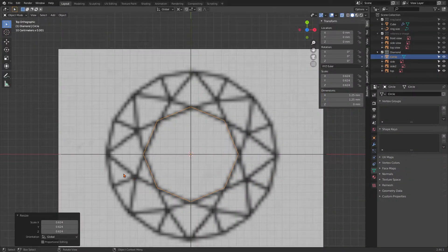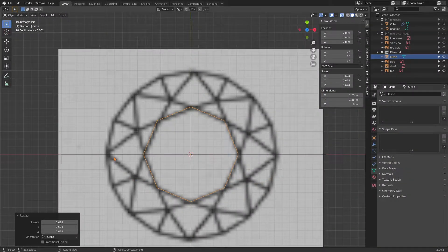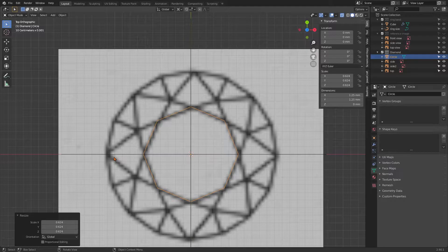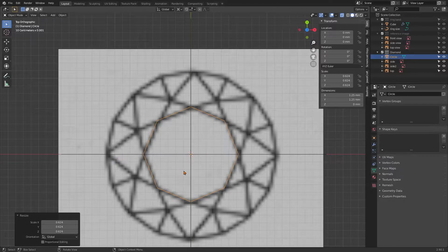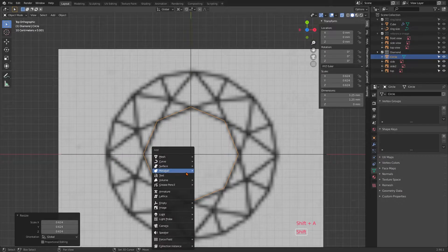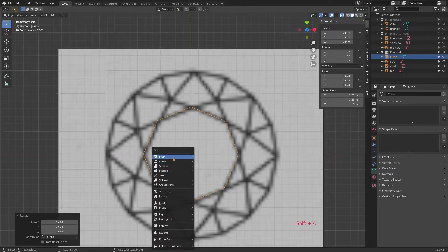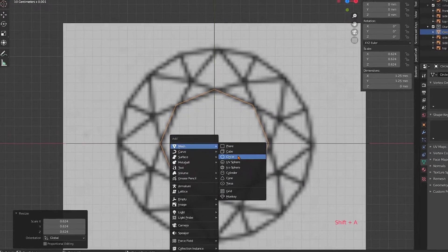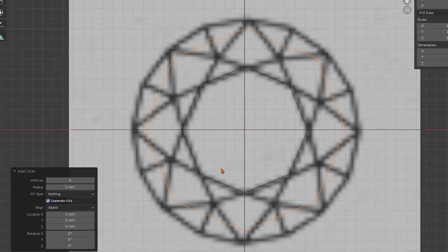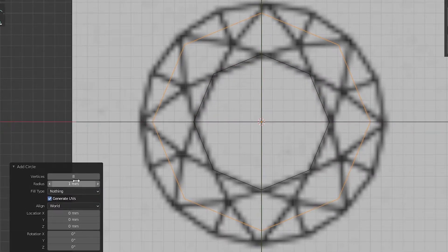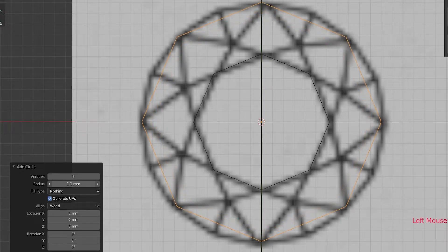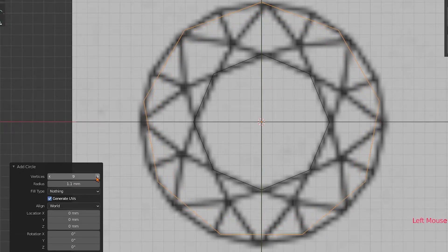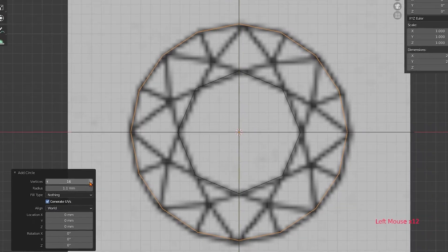Then we're going to do exactly the same again with Shift+A, mesh and circle. This should reproduce the circle now with less vertices. And then you can scale it directly in the left menu. We're going to set this circle to have 16 vertices.